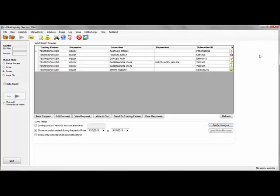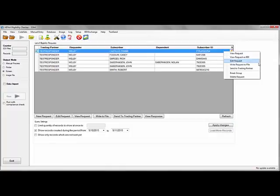To send an eligibility request, right click on the request and click send to trading partner. The trading partner you are sending the request to and the send method, whether it be MIME or SOAP, is determined when you create the request and select the trading partner.